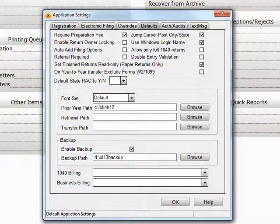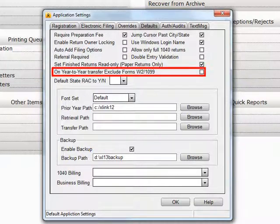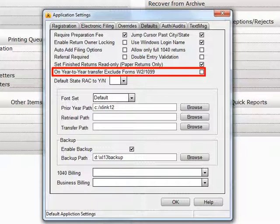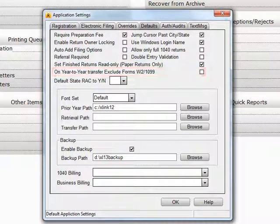By default, Crosslink will pull forward certain information from the prior year's W-2 and/or 1099s when you do a year-to-year transfer. If you don't want this option enabled, then put a checkmark here in On Year-to-Year Transfer Exclude Forms W-2/1099.